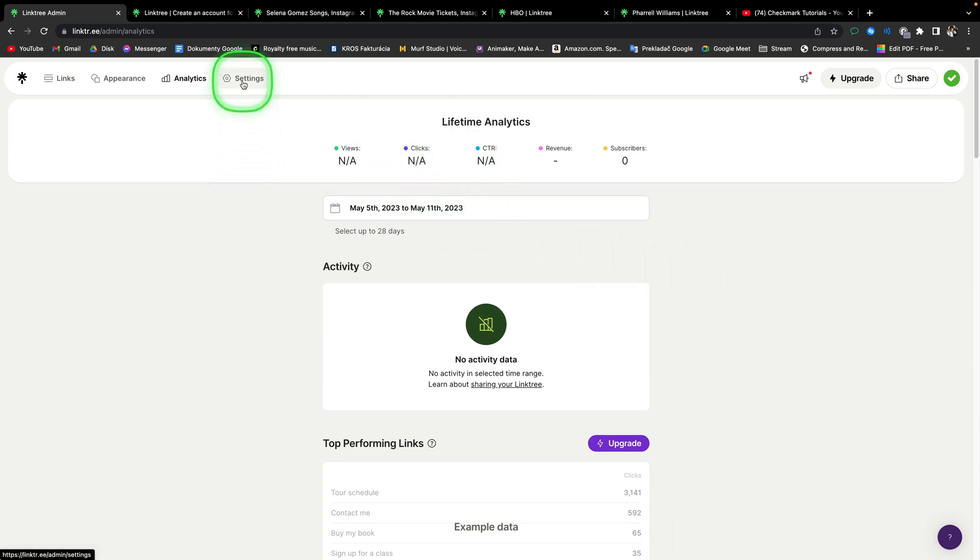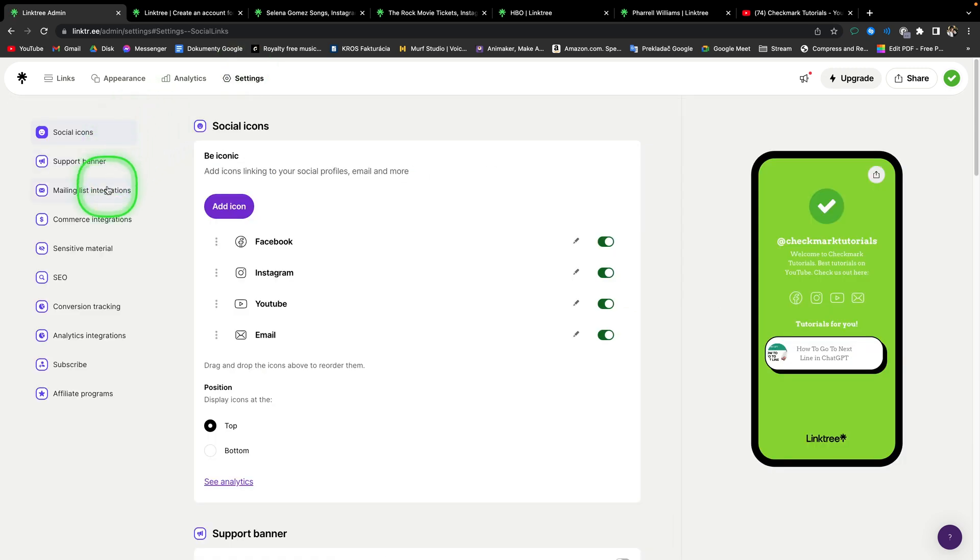Then you can go over to settings. And here you have some more settings that we are not going to go over to depth in this tutorial. So check it out for yourself.